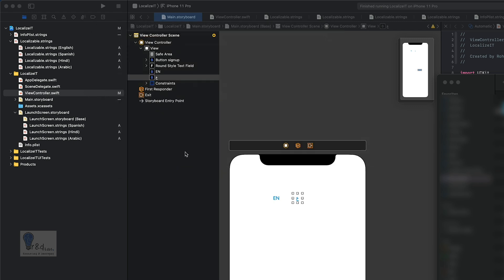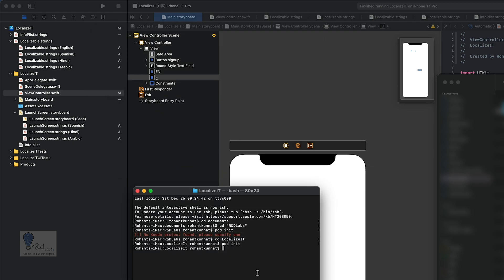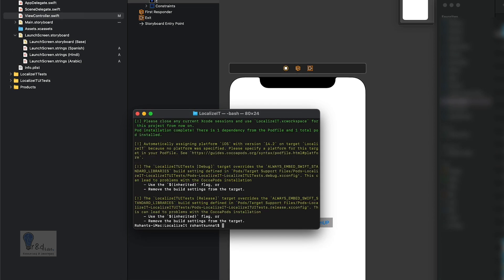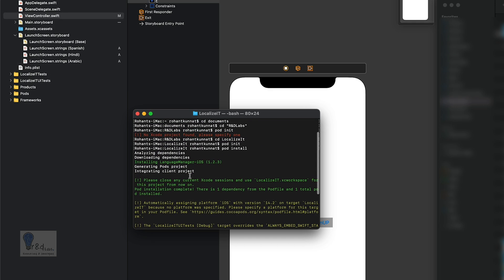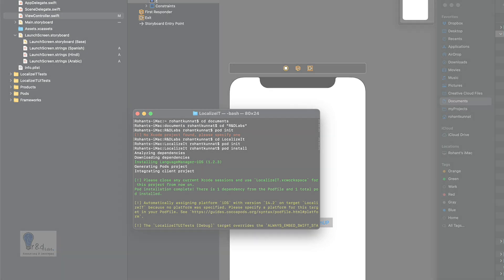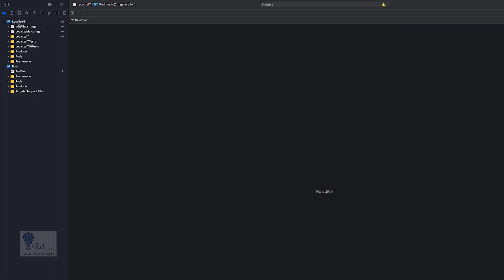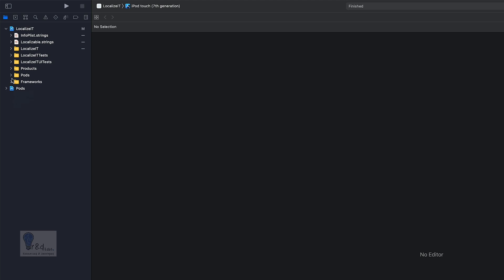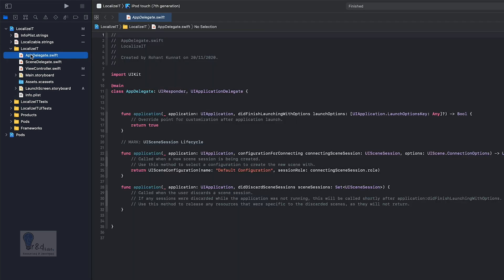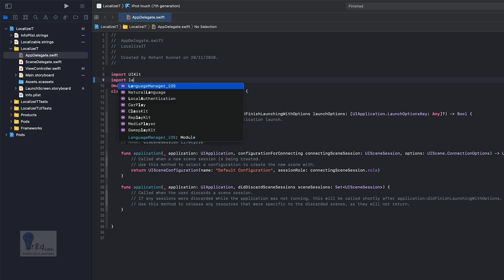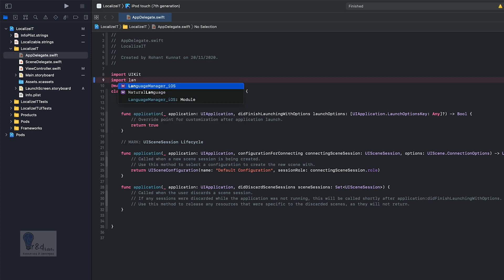Save the pod file and run 'pod install'. Once the pod is installed, close the project and open the xcworkspace file. You'll see there is a Pods project alongside your app project. Now navigate to the AppDelegate.swift class, where we'll import the Language Manager class: 'import LanguageManager_iOS'.